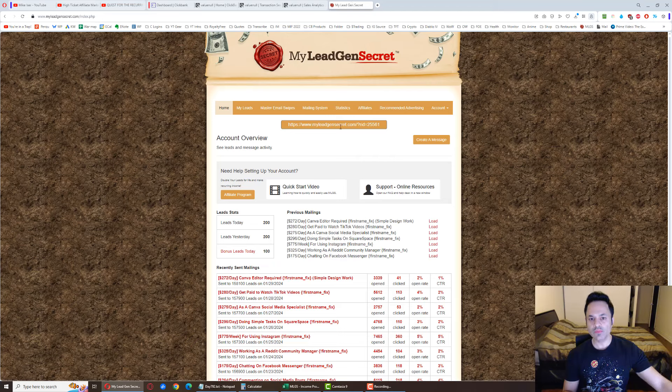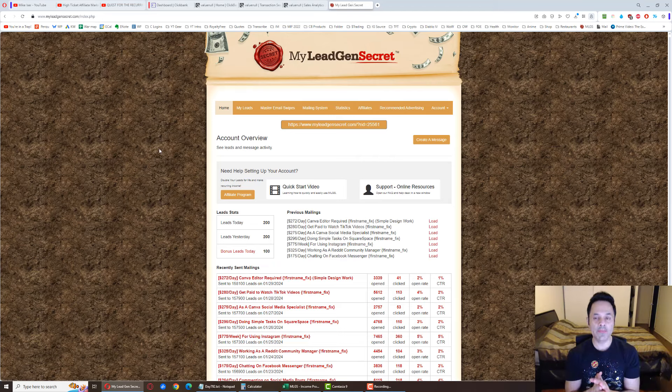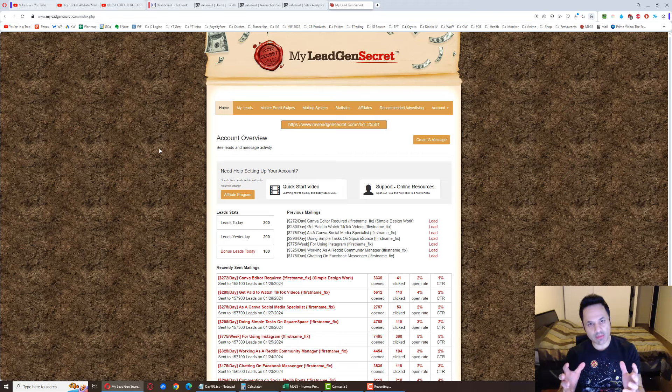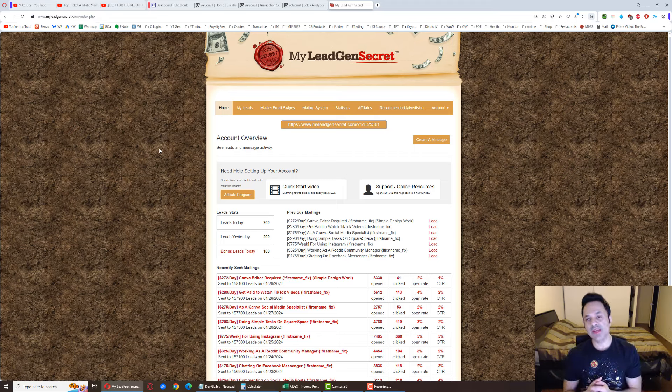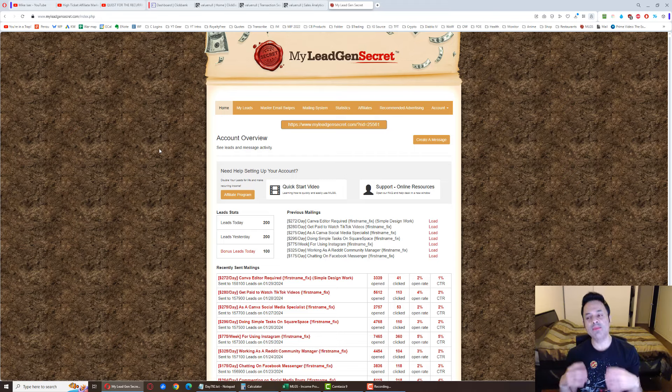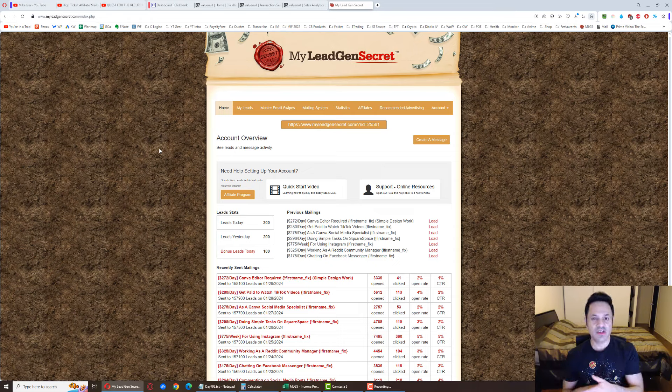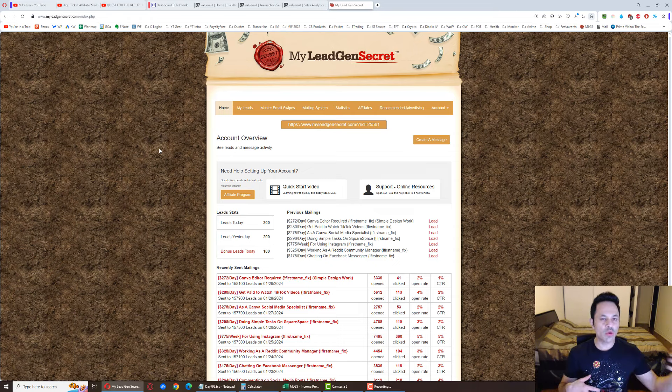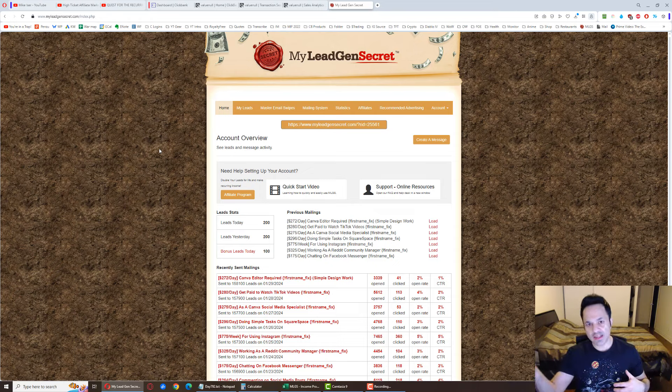So MyLeadGenSecret, this is the membership site that I've joined well over two years ago. Once you become a member of it, they give you leads every day. Leads are basically email addresses of people that are looking to make money online in this instance. Obviously you can get different types of leads - weight loss leads, woodworking leads, relationship niche leads. There's lots of different types of leads.